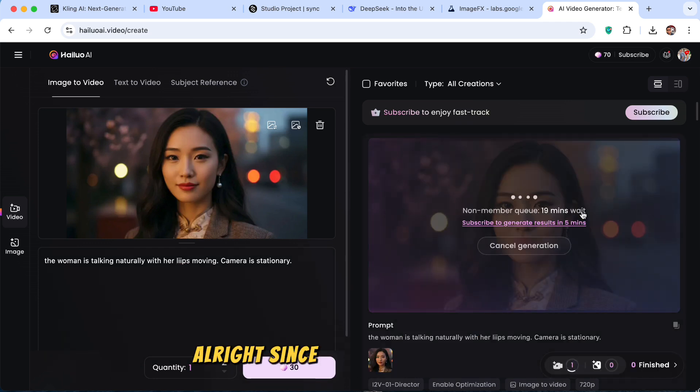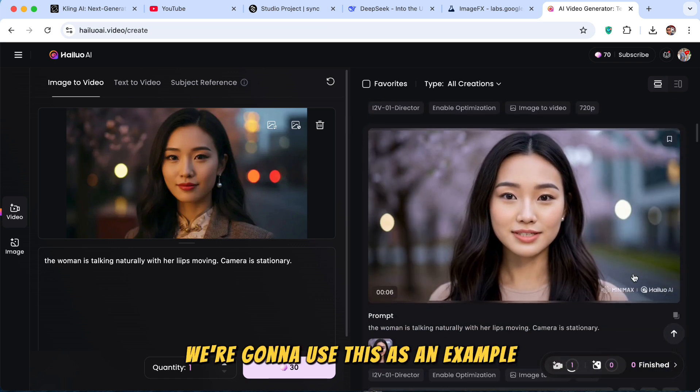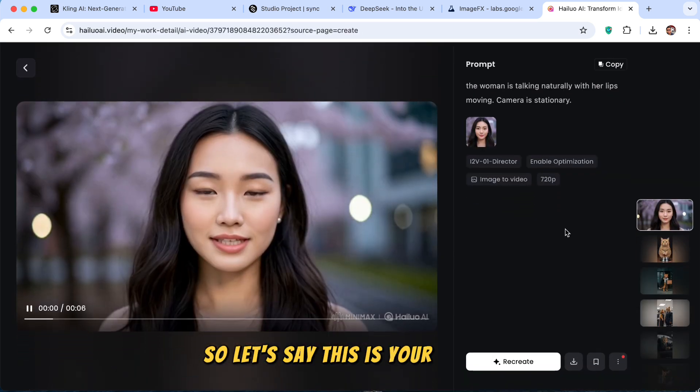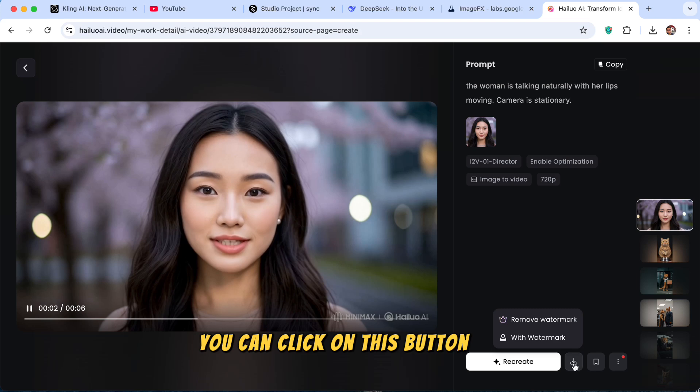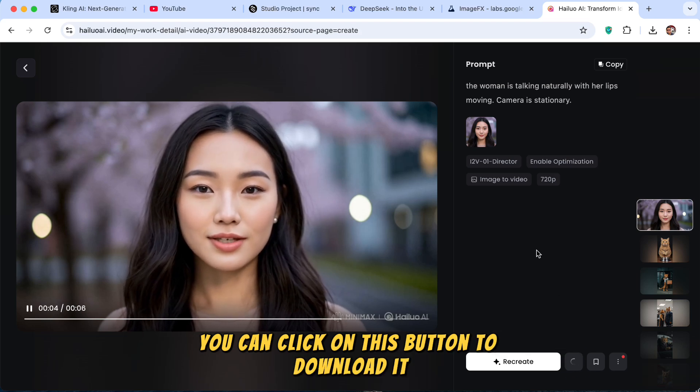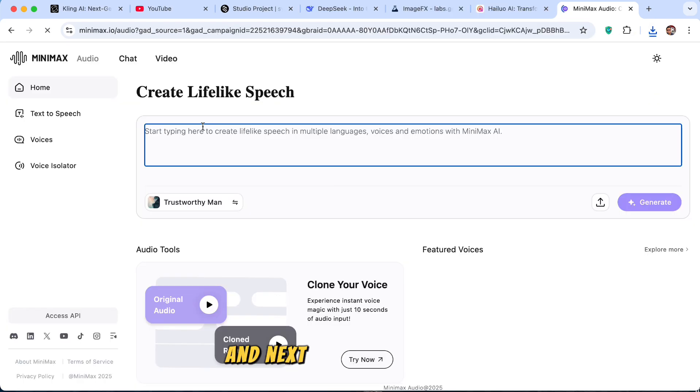Alright, since it is taking forever, we're going to use this as an example. So let's say this is your video. You can click on this button to download it. And next, we need the audio.